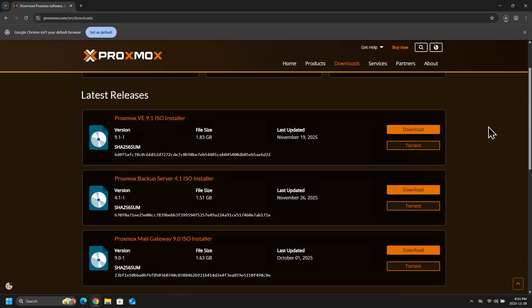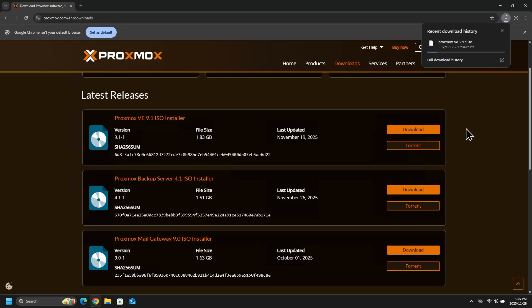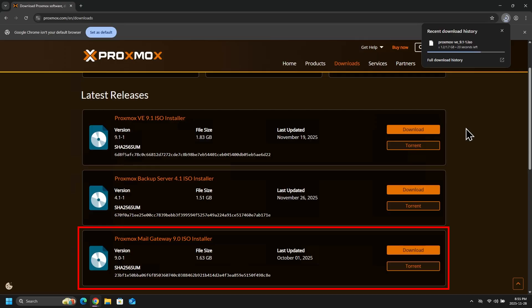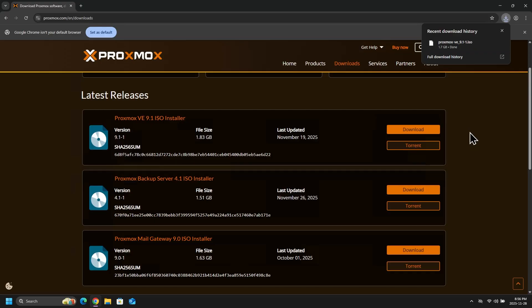And while that download is going, notice we have two other products from Proxmox. We have the Proxmox Backup Server, which is used to backup virtual machines, containers, and other objects. And then there is the Proxmox Mail Gateway that is used for mail security and filtering. It basically sits in front of your mail server to protect you from spam and other threats.